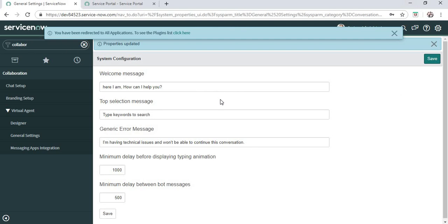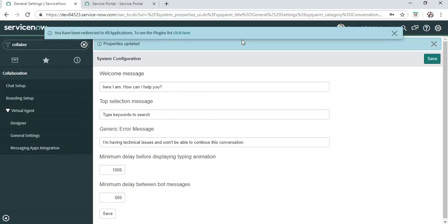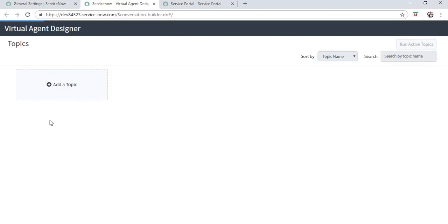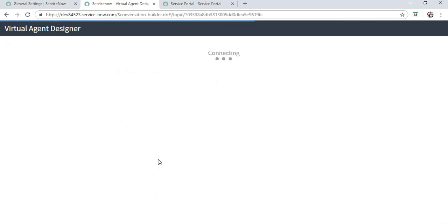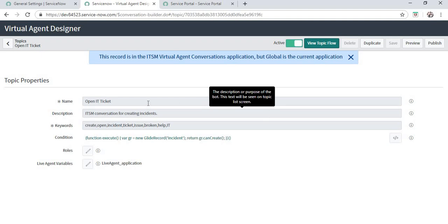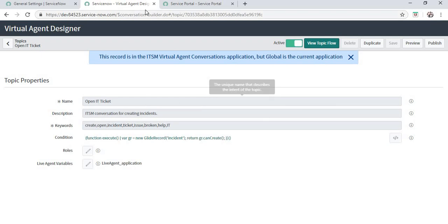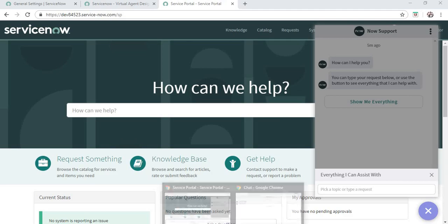The third plugin which we activated was ITSM Virtual Agent Conversations, which are the ITSM conversations present out of the box. Using these conversations, you can actually make your own in the designer. Currently, they are inactive. If I activate one of them and then publish, this topic will start appearing on the Virtual Agent chat.